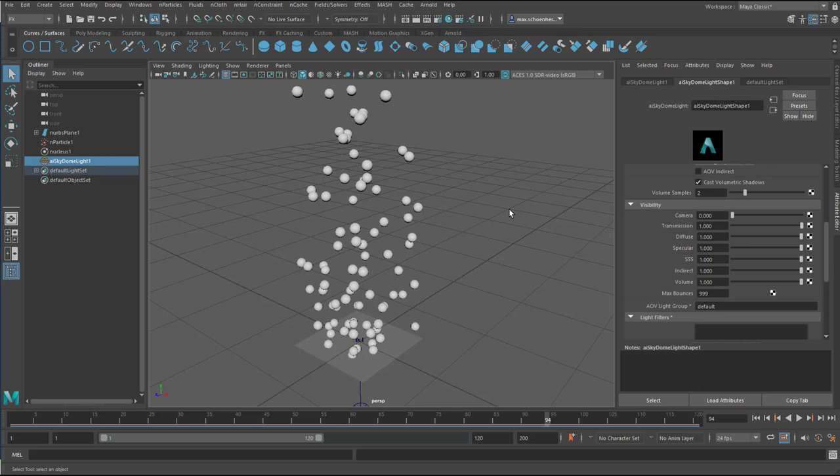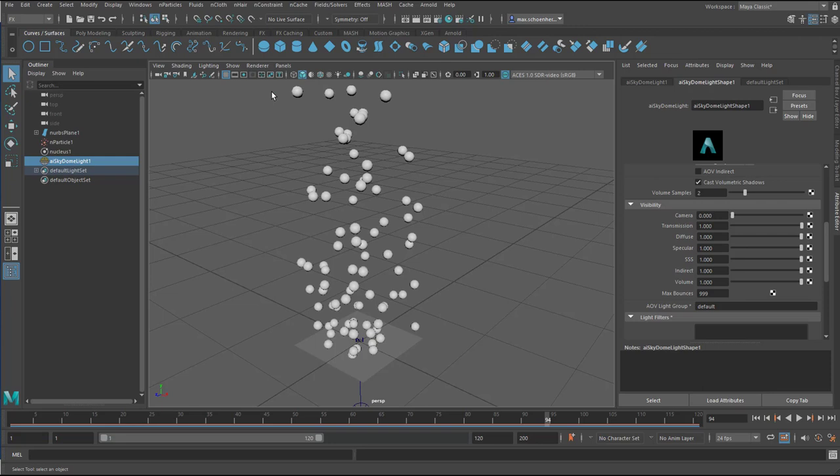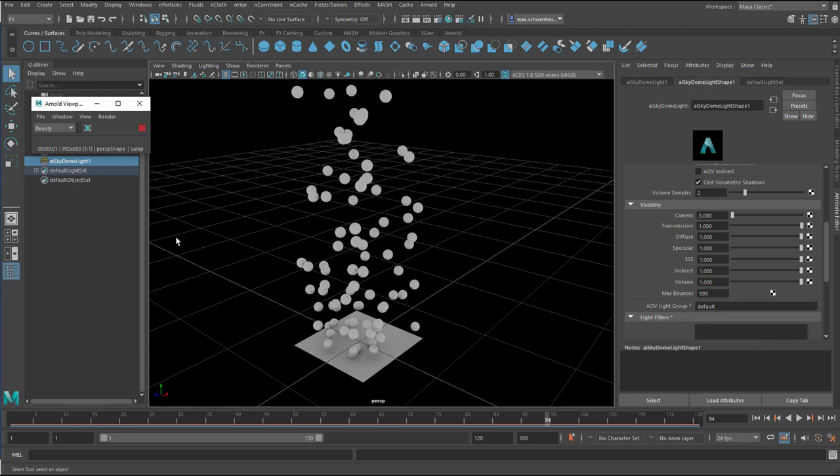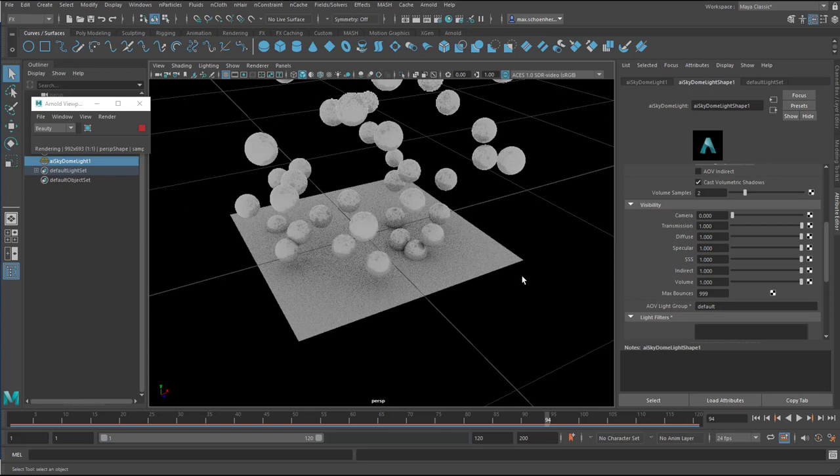That means the light will be black. Black background, but it still has the effect of a light. Now I go to renderer, and I render this in Arnold. And I get this view here. When I navigate the scene, you see the shadows down here. Very nice.